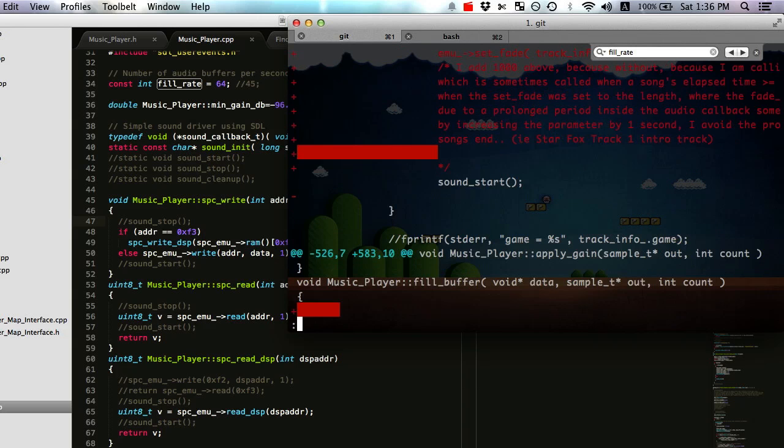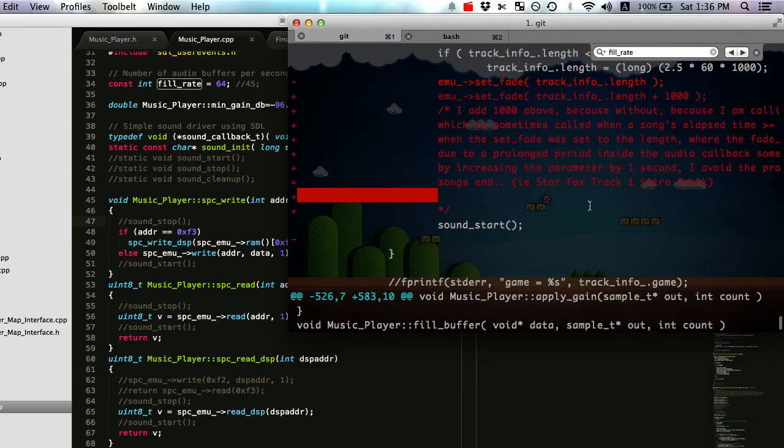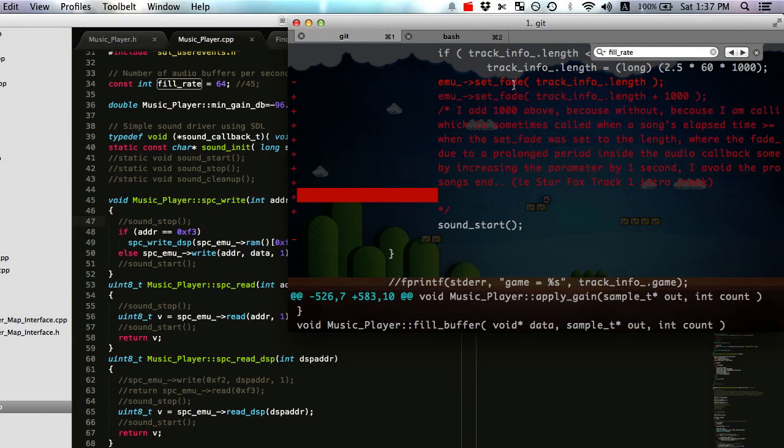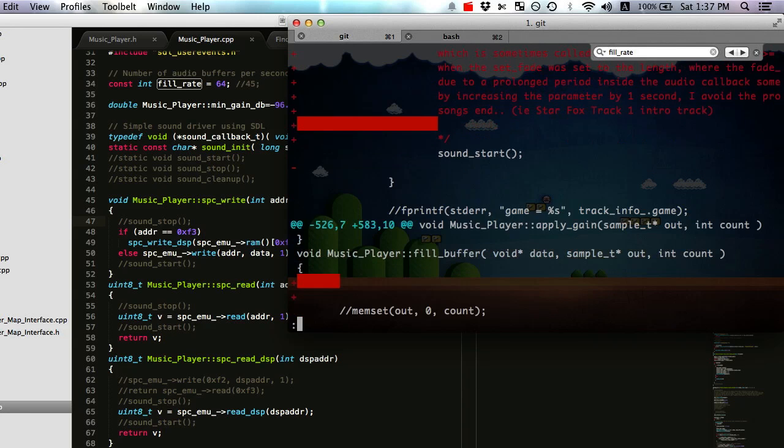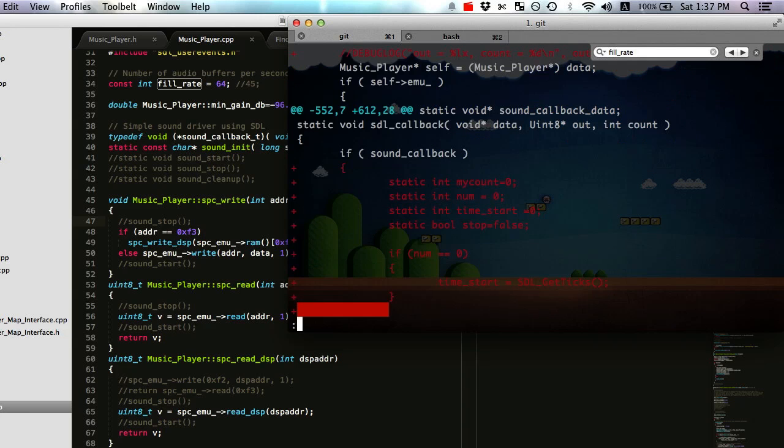But what I think the problem was is that the end of the track arrived, and then when the track length is found, which correlates to the setting of the fade, I guess it does something in the emulator - it just doesn't want to leave. But yeah, so that's that.